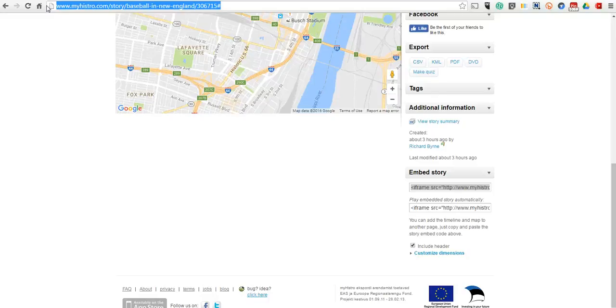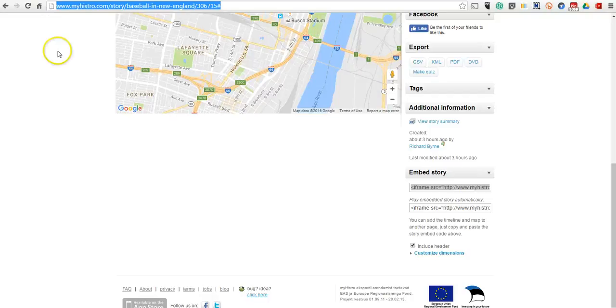So that's how to create a basic multimedia timeline on myhistro.com. And for more tips and tricks like this, please check out freetechforteachers.com. Thank you.